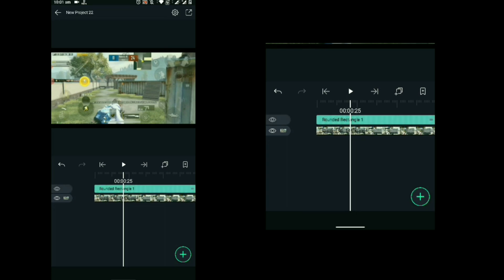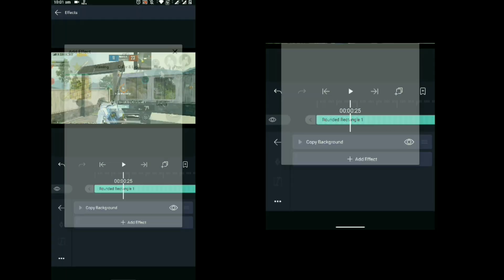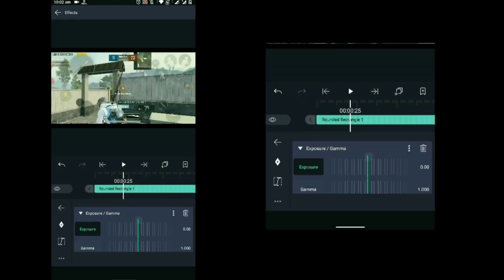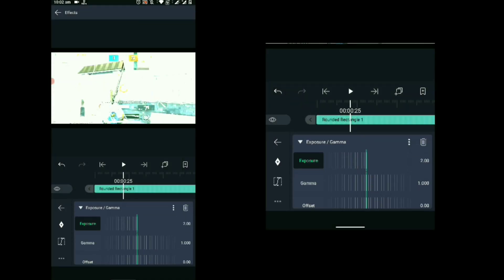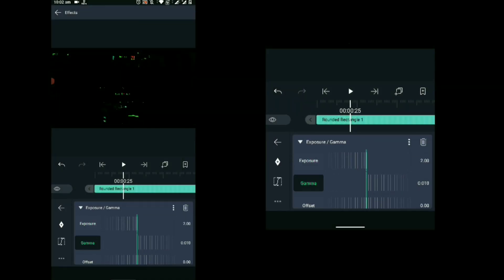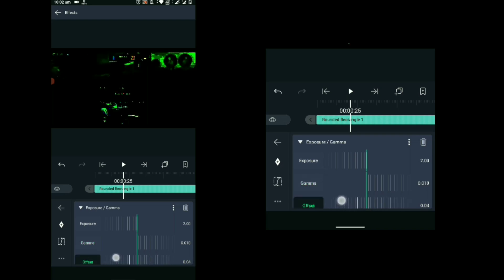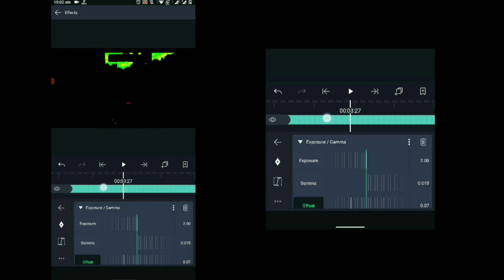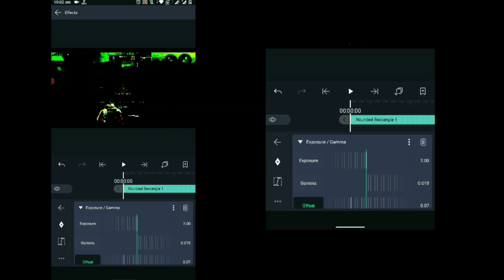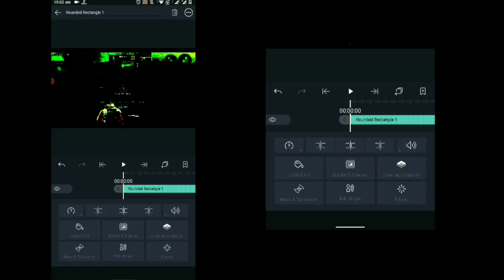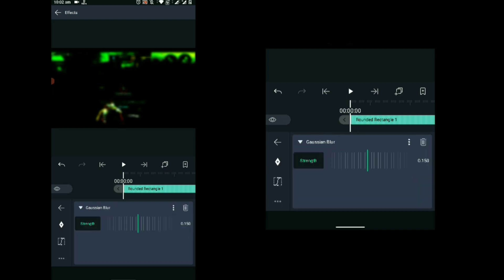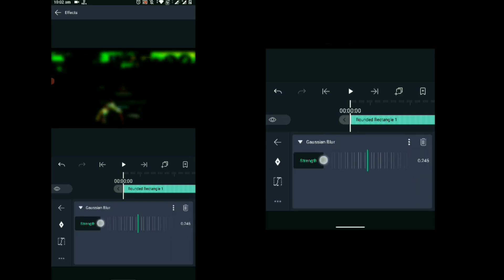Now add another effect on the rectangle. Select 'Add Effect,' under Color and Light find 'Exposure and Gamma,' and select it. Increase the exposure to its maximum and decrease the gamma to its minimum, and set the offset at a level so that only the sky is shown. Then add another effect — Gaussian Blur. Go to Blur, add Gaussian Blur, and set it to around 0.3.